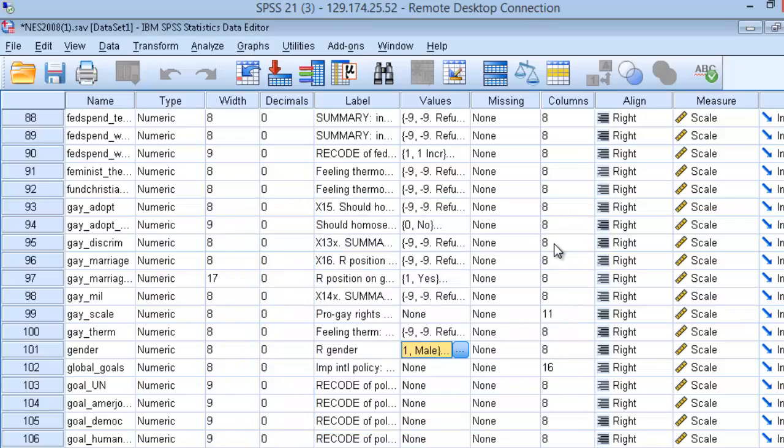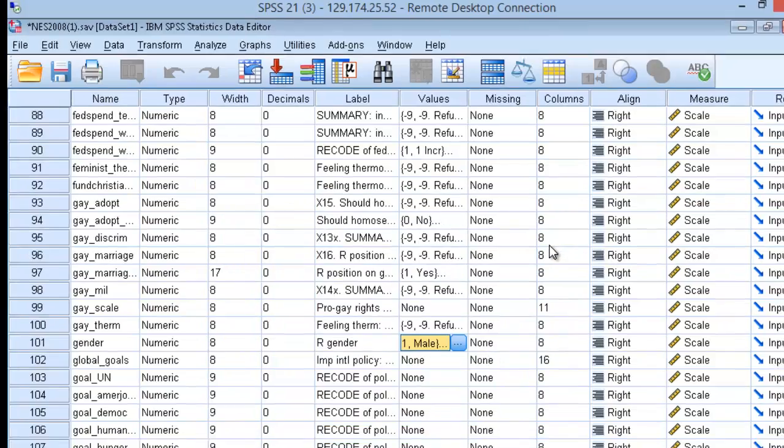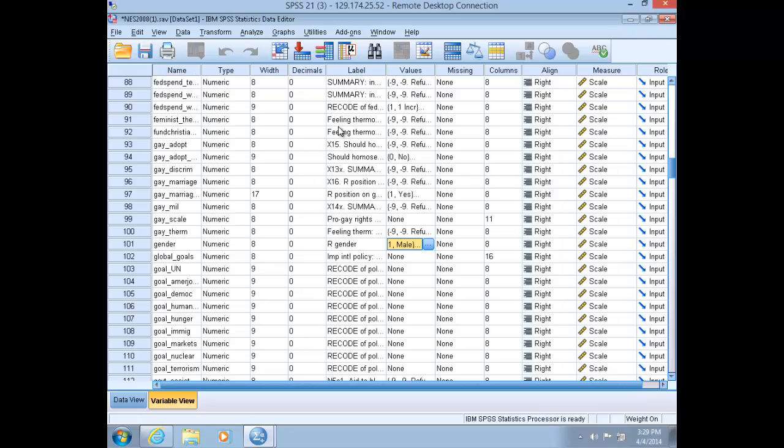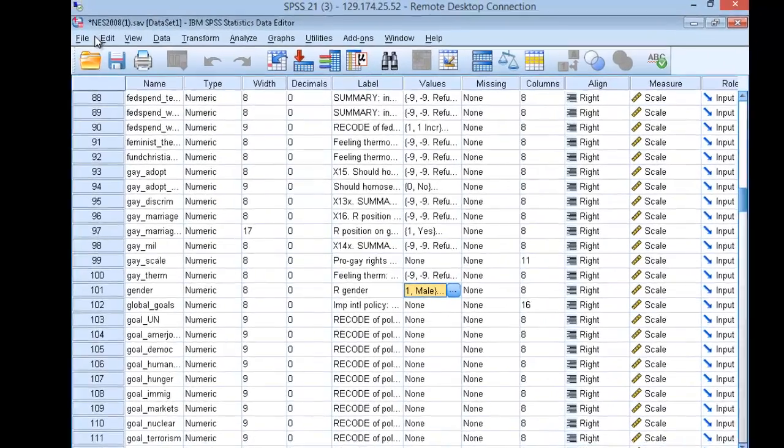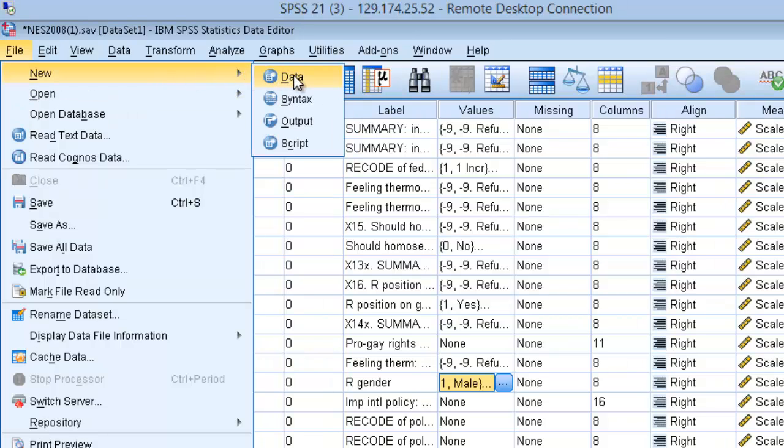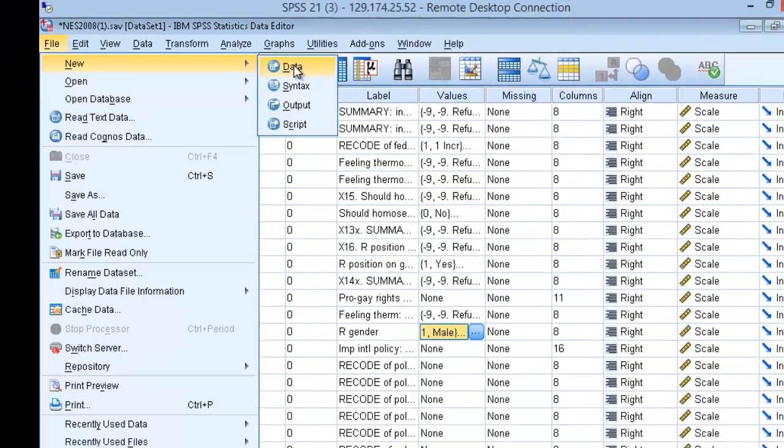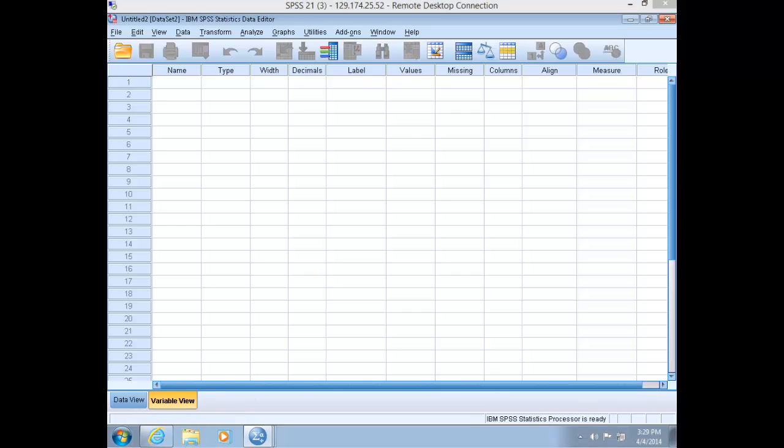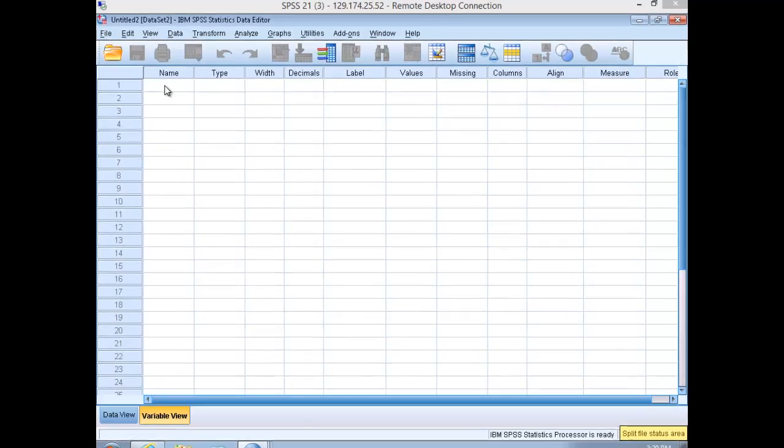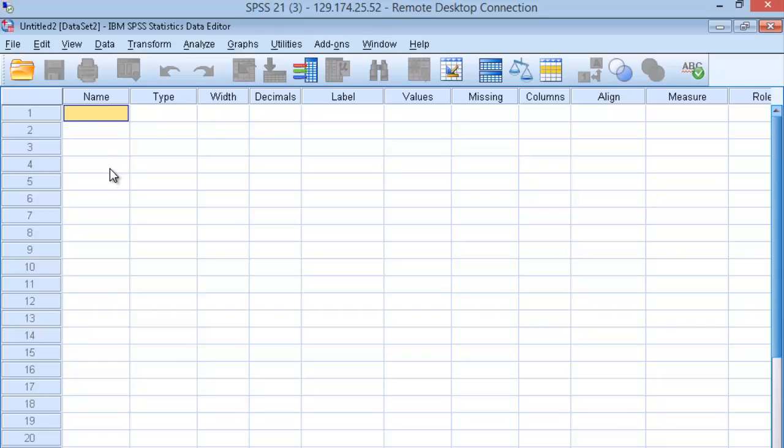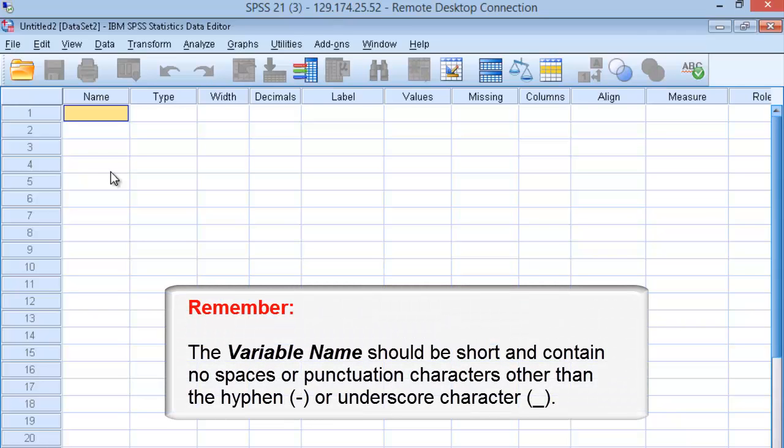To demonstrate what we've just talked about, let's create and define a variable in SPSS. Go to File, then New, and slide over to Data. This will open a blank spreadsheet. If you go to Variable View, in your top-left cell under Name, just click inside that cell. Suppose we want to create a variable that measures party identification. Under Name, enter Party ID. Remember that no spaces are allowed here.